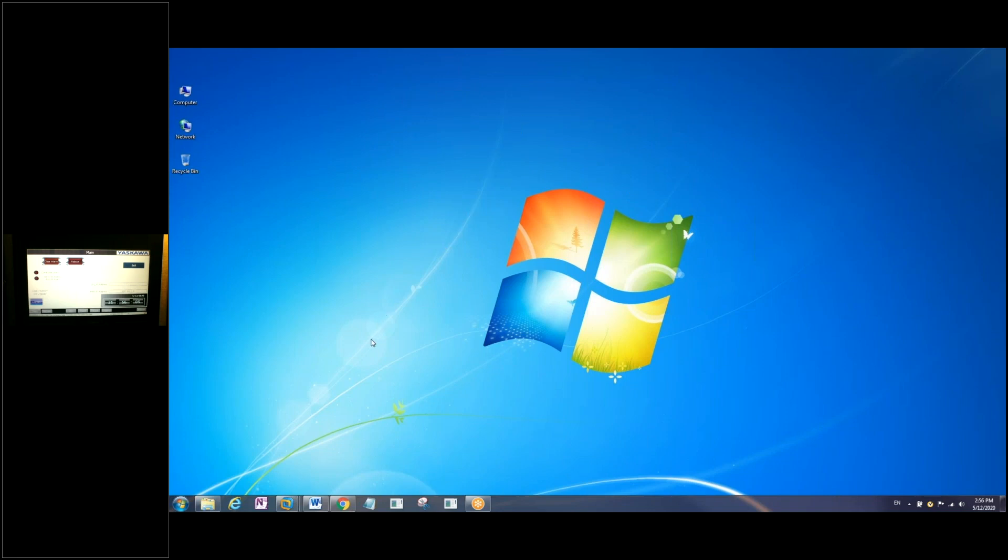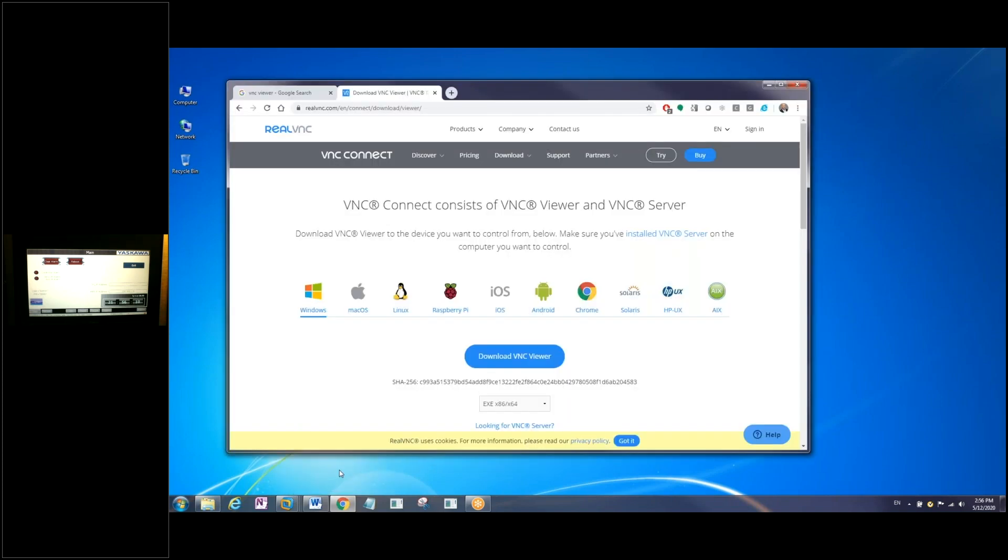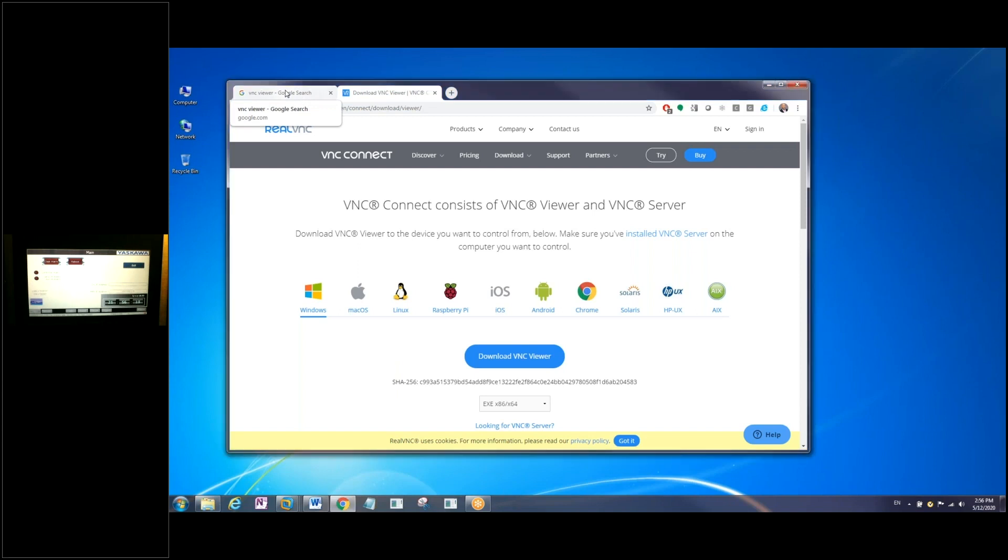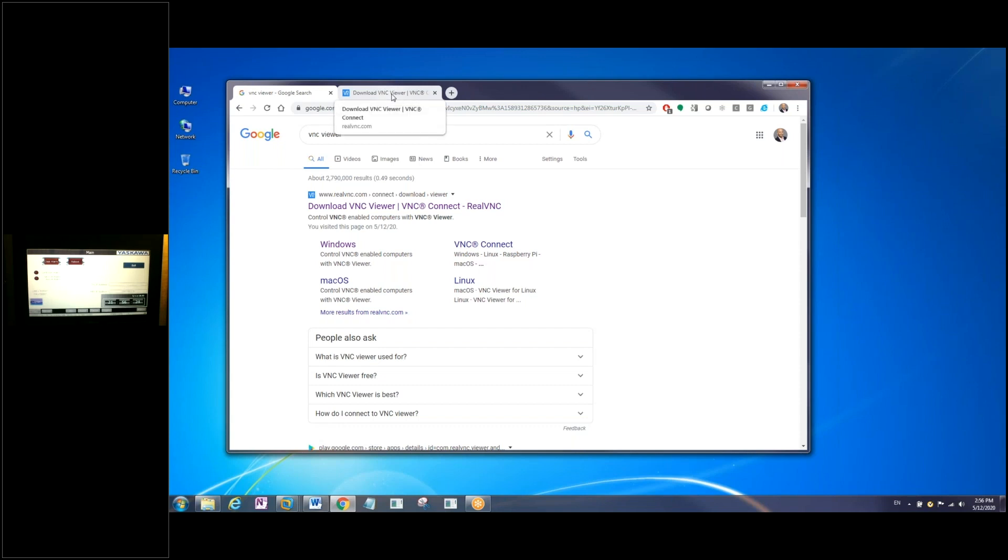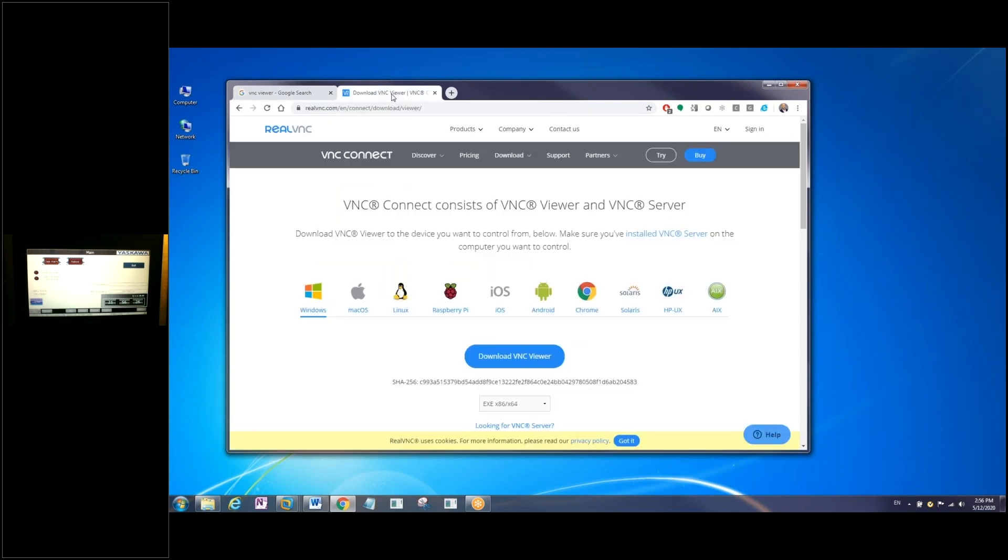So the first thing that you're going to do is open up your Google browser to download the VNC file. Now all that you really have to type in your viewer is just VNC viewer and click on this very first link right here. To make this simple, I've already opened up this tab with that page on it.